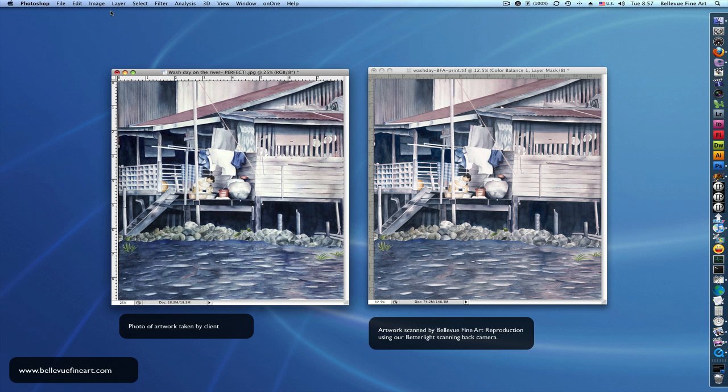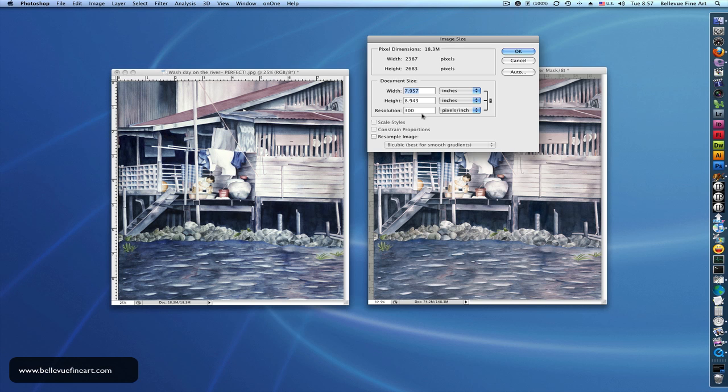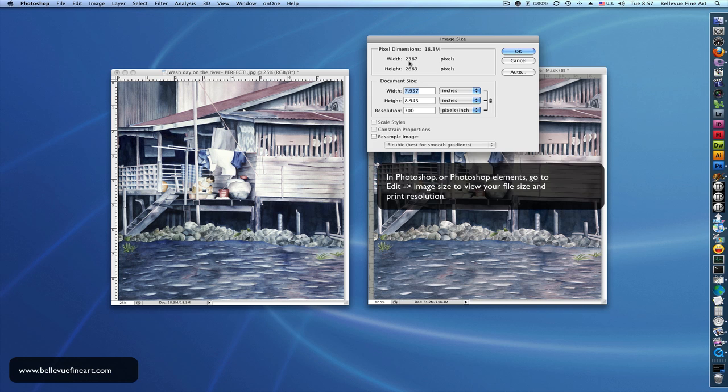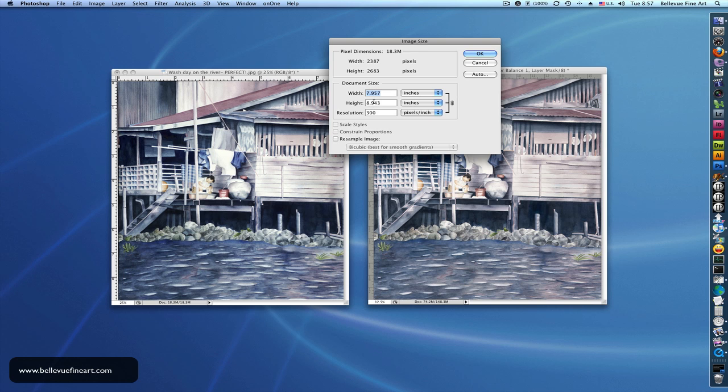Now, if we want to look at the resolution to see at what size we can print it, we go up here in Photoshop to image size. You can see here that we have 2,387 pixels width by height of 2,683 pixels. At 300 pixels per inch, which is ideally what we would like, we can only print this file to be roughly 8.9 or 9 by 7.